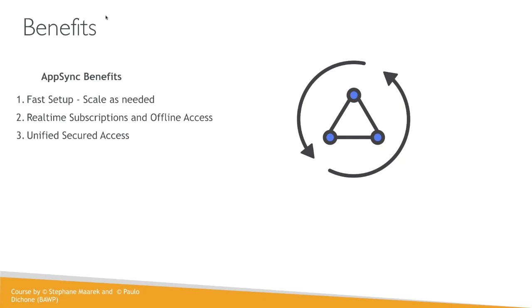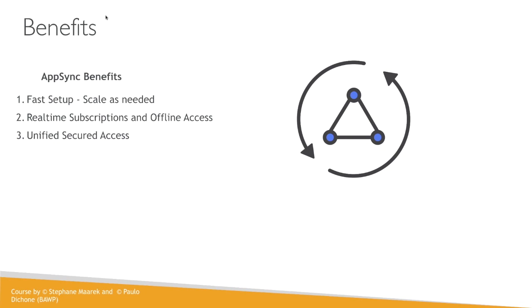And number two, we get real-time subscriptions and offline access. Unified secured access, that's another big one here. So we have a secured data source that we don't have to worry about because AWS will take care of all of that for us. And also, we can have as many data sources that we want. So we can have NoSQL databases, we can have relational, we can have other APIs that we're using in the backend and so forth. Those are the main benefits when we use AppSync.